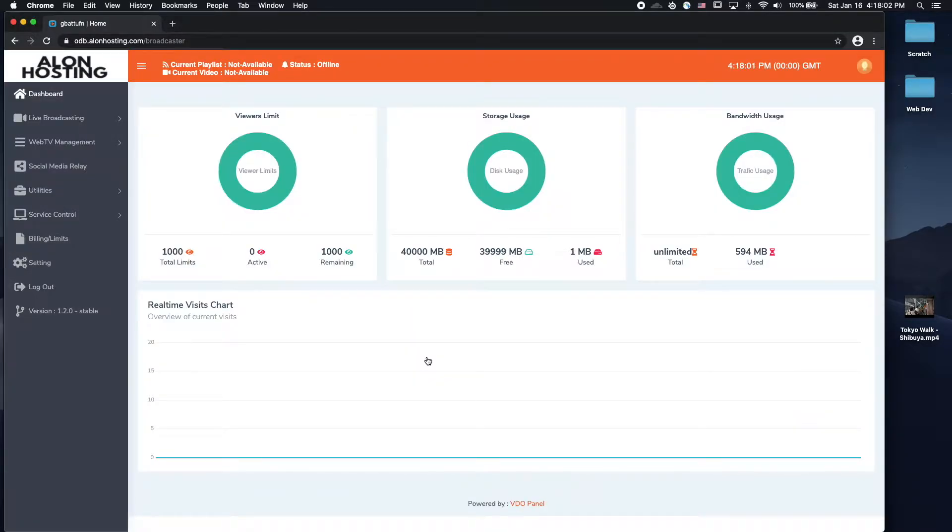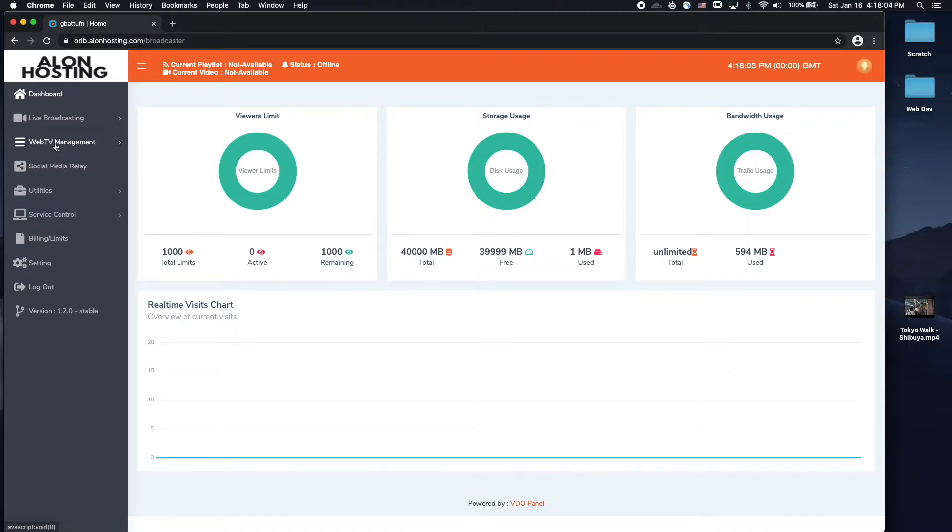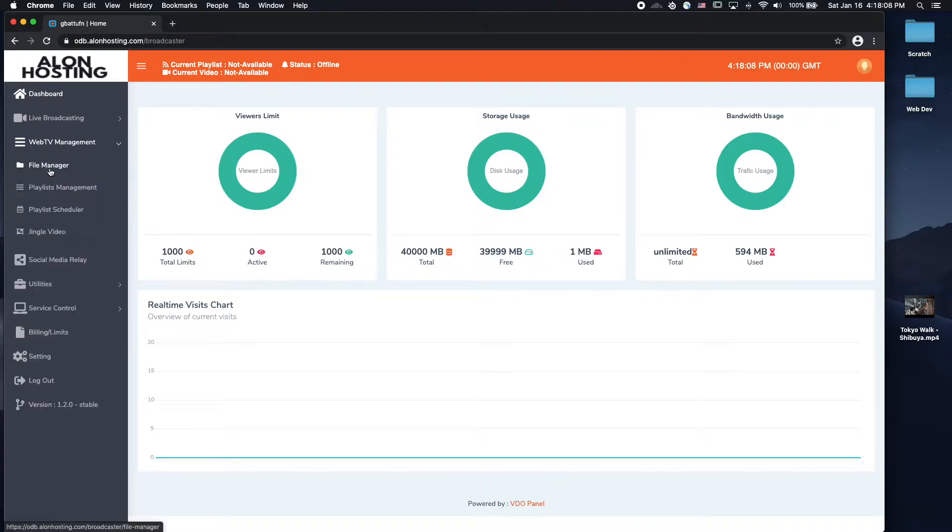And once you log in, you're going to want to go to the Web TV Management section on the left side, then File Manager.